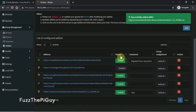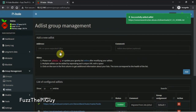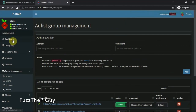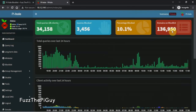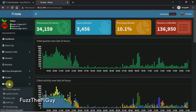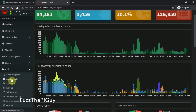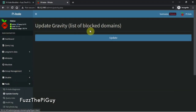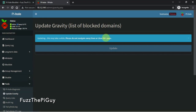Now it's down here, but if we go back to our dashboard it didn't update anything, because we need to update the list. Go to Tools and click Update — we are going to update our list now. You want to stay on this page until it comes back and says it's done.